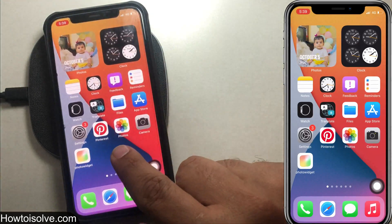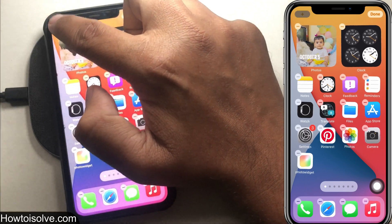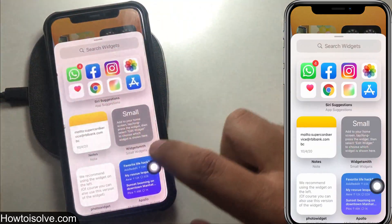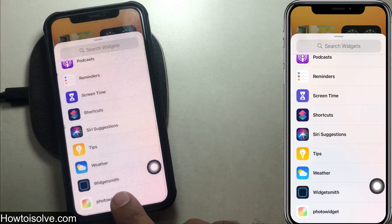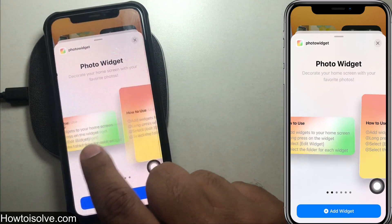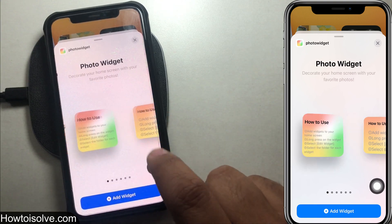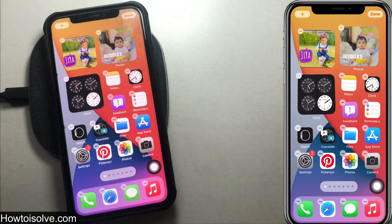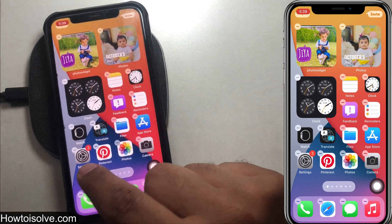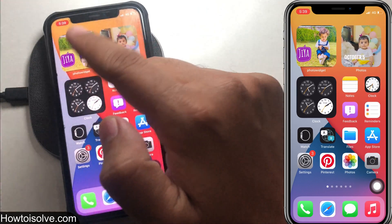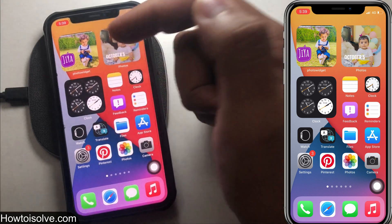Now let's add the photos widget to the home screen. Press and hold on the home screen and tap on the plus icon. Scroll the screen and click on the photo widget. Here are different size widgets you can choose from. Choose one and tap on Add Widget — here I'm going with the small one. Now my home screen is looking stunning with my favorite picture widget.